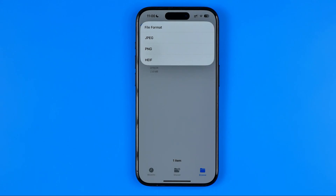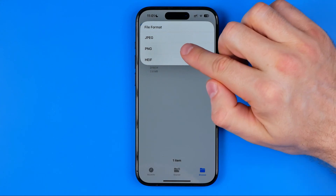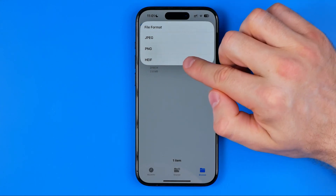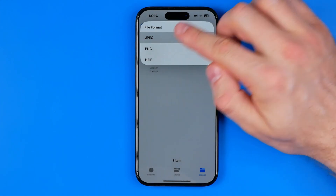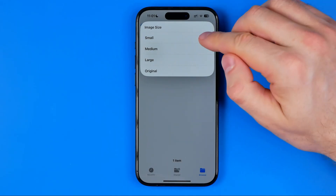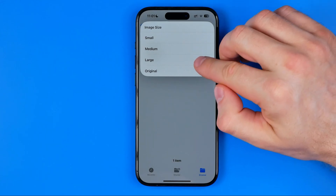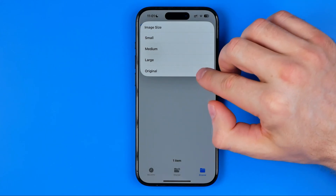Then we need to choose the file format for the output file. We can choose JPG, PNG, or HEIF. I'm gonna choose JPG. On the next step we can choose the file size — we can pick Small, Medium, Large, or keep it Original.